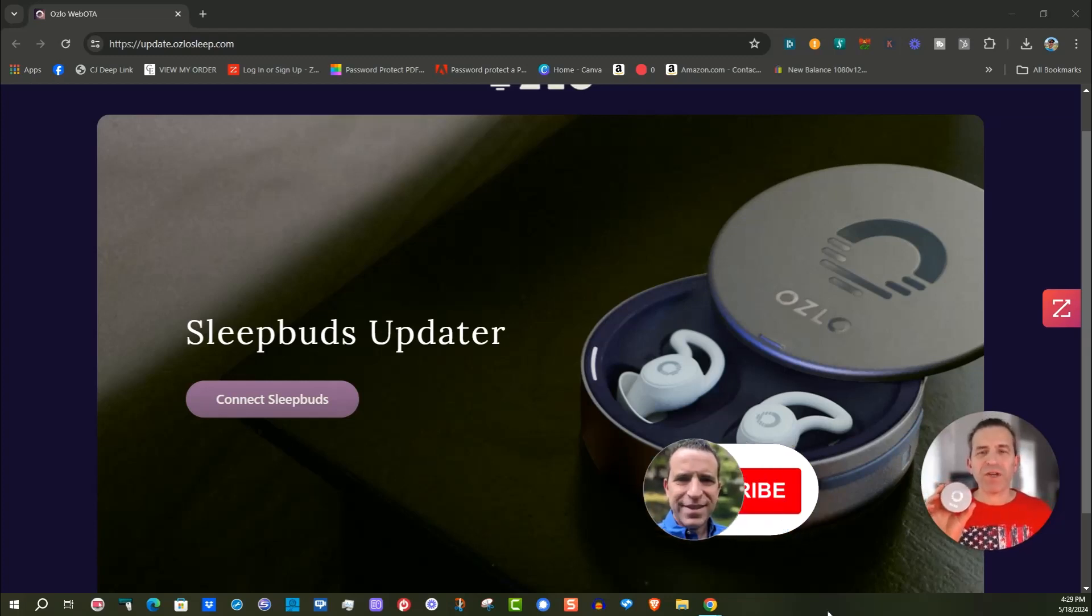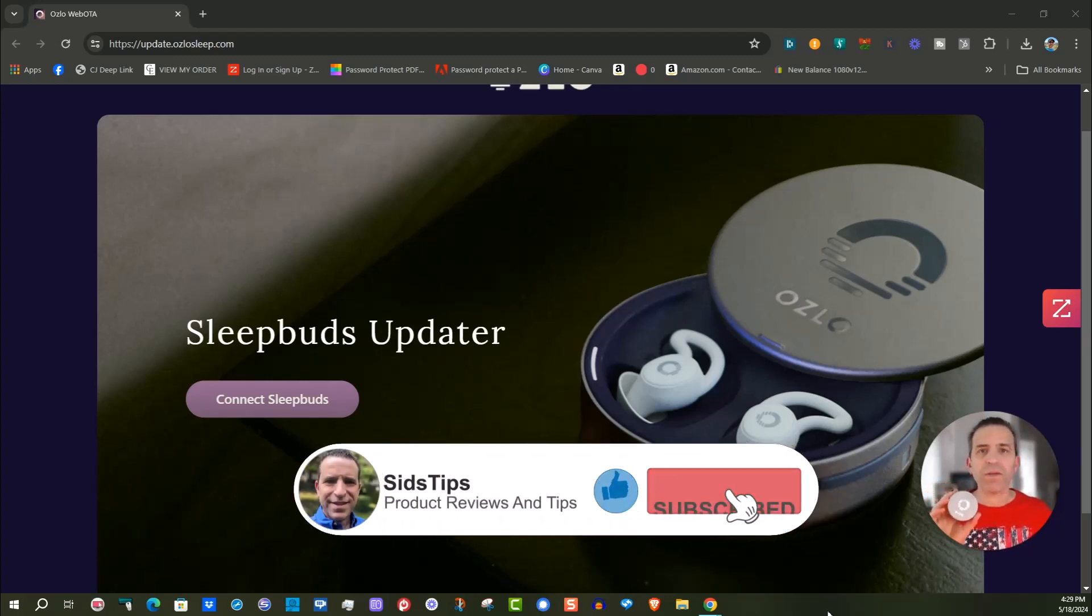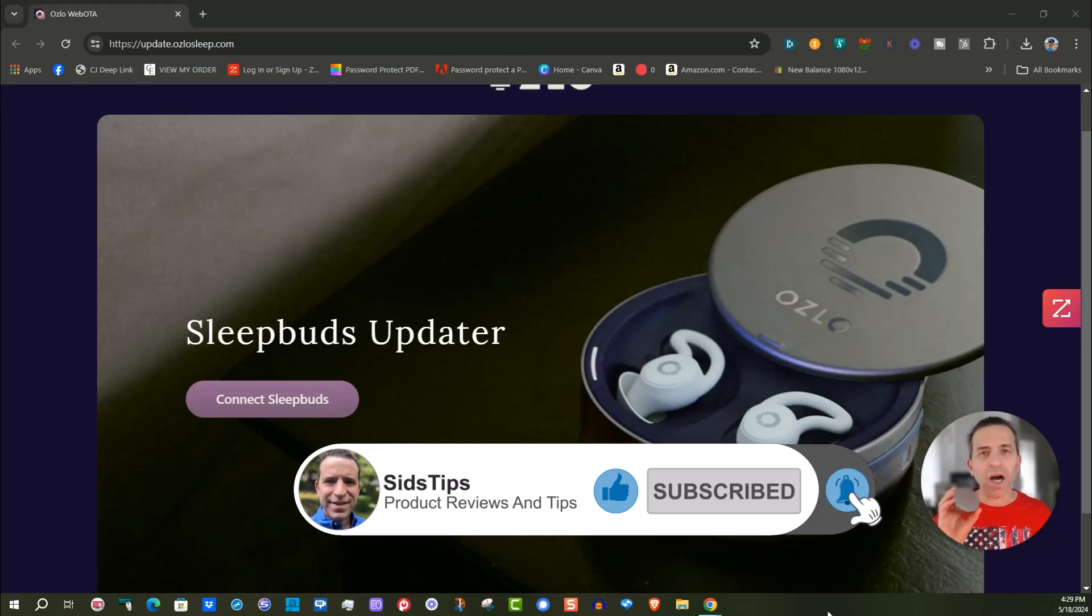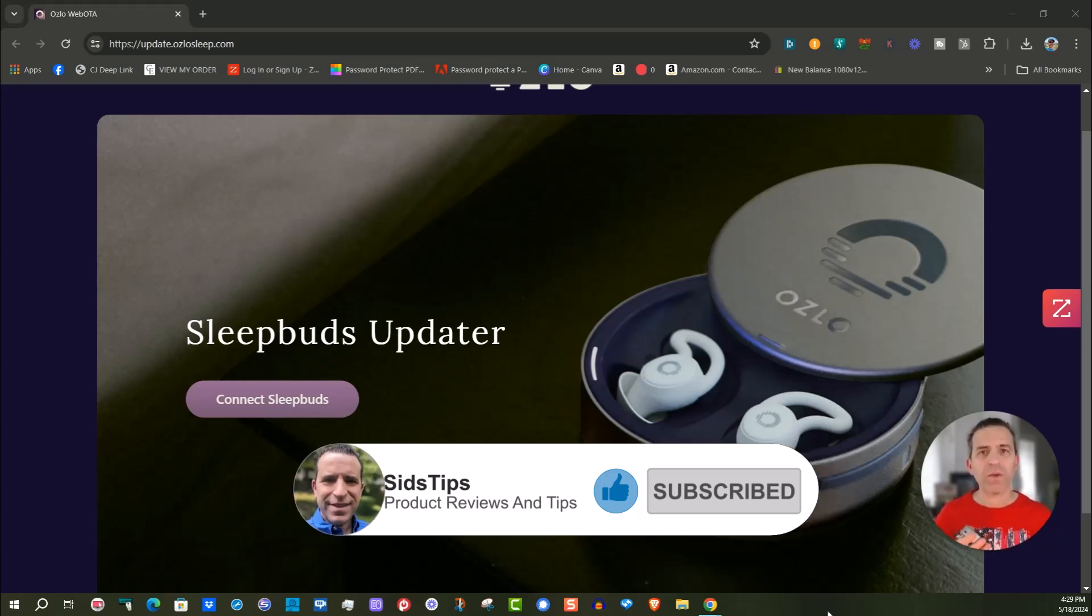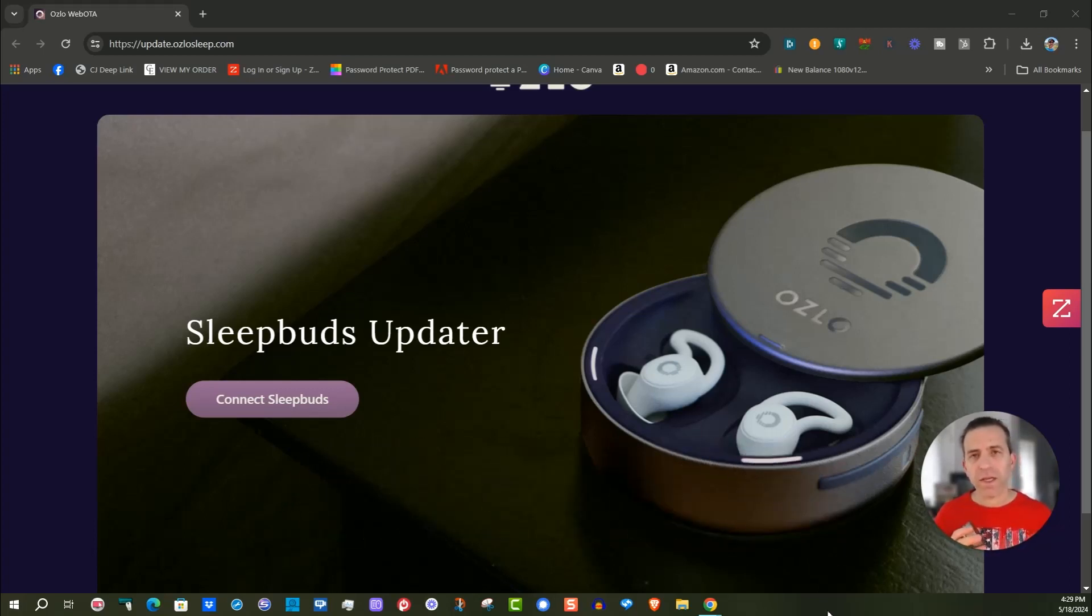Hi, welcome to Sid's Tips. Hope you're having a great day. Today we're talking about the Oslo Sleepbuds and updating them as the company will continue to be putting out updates.